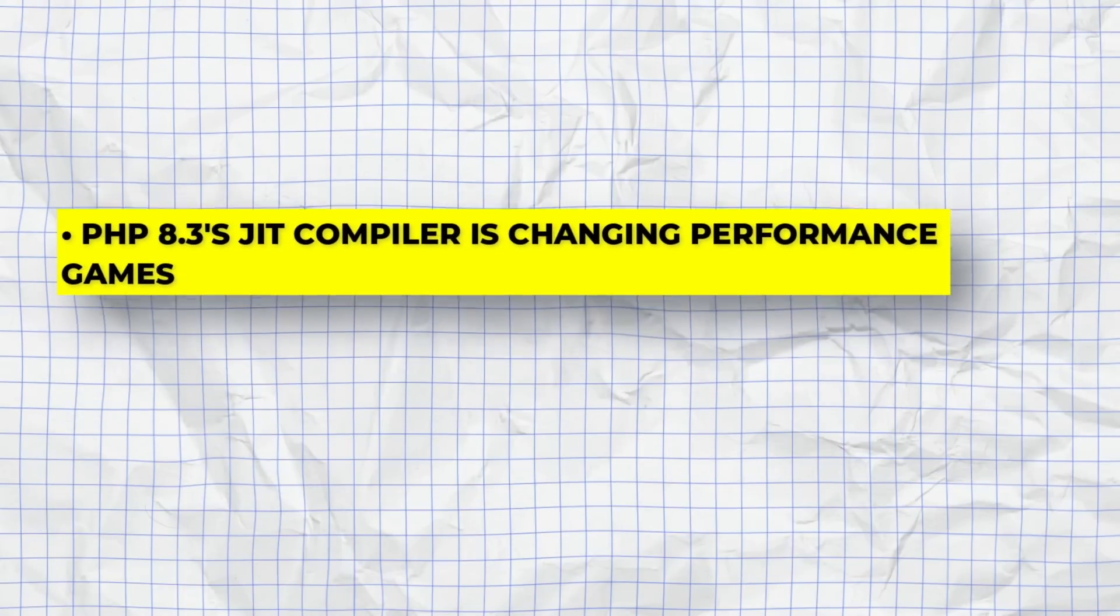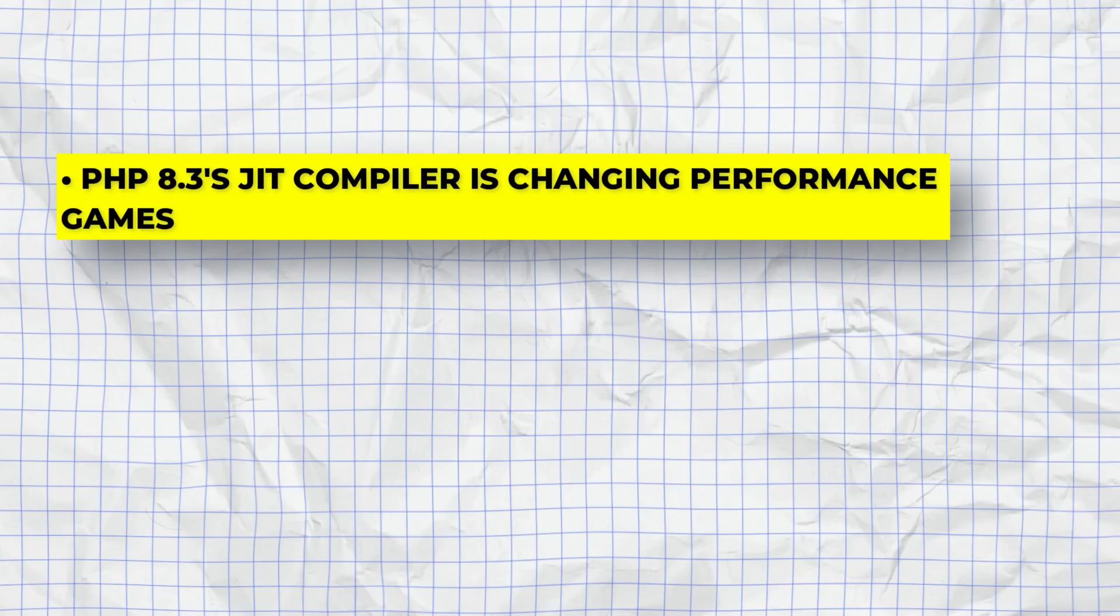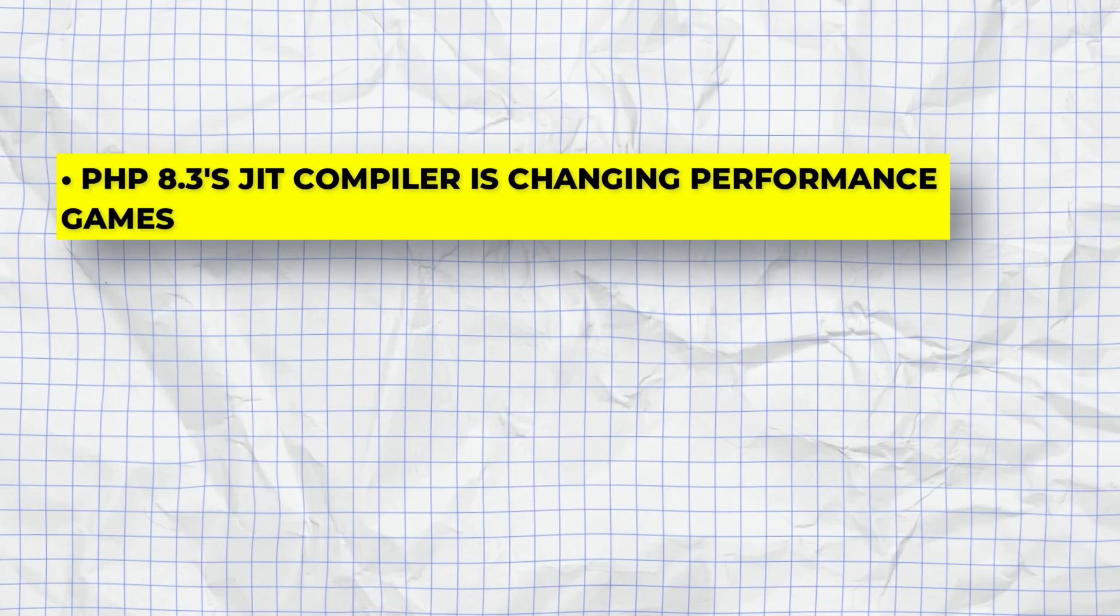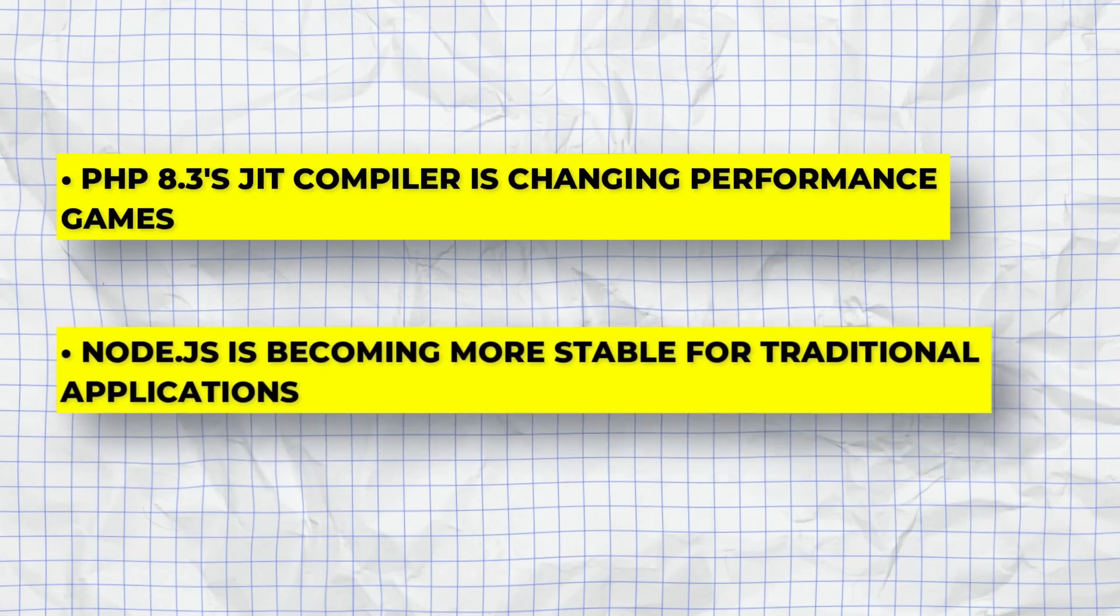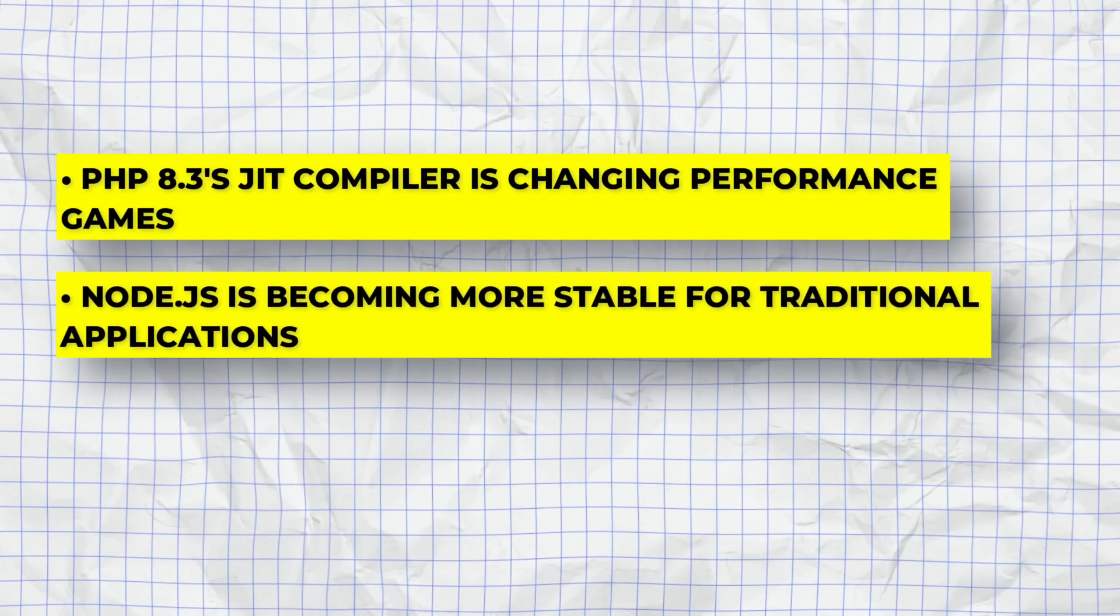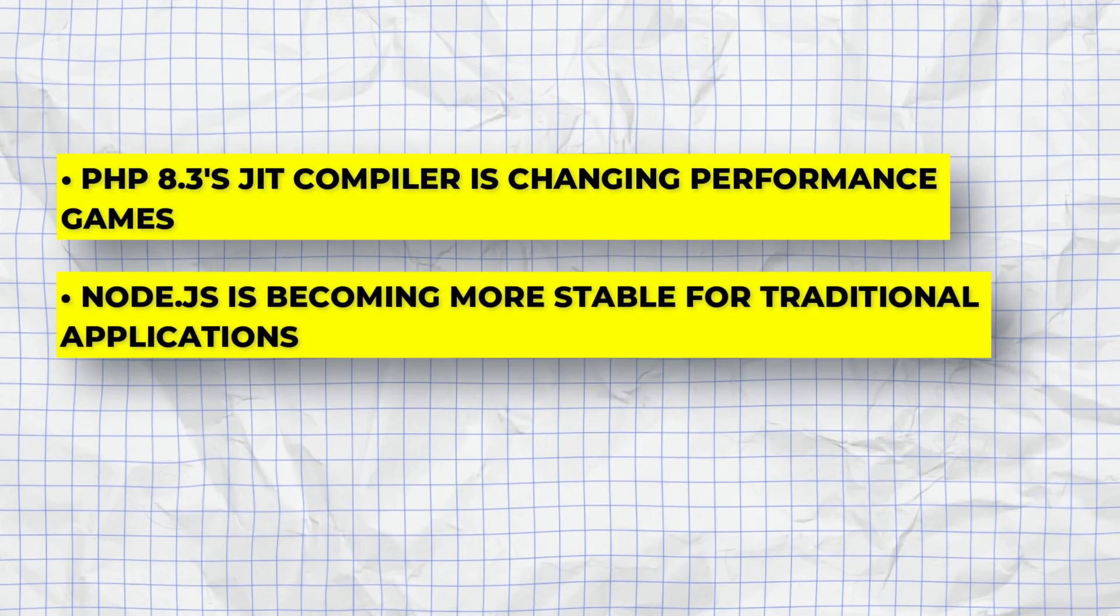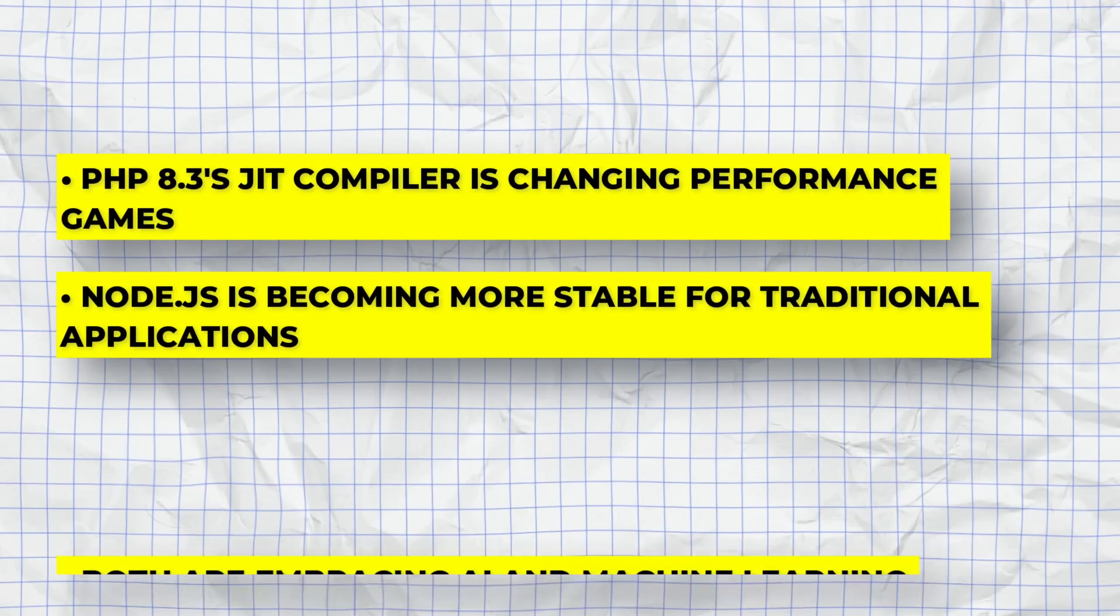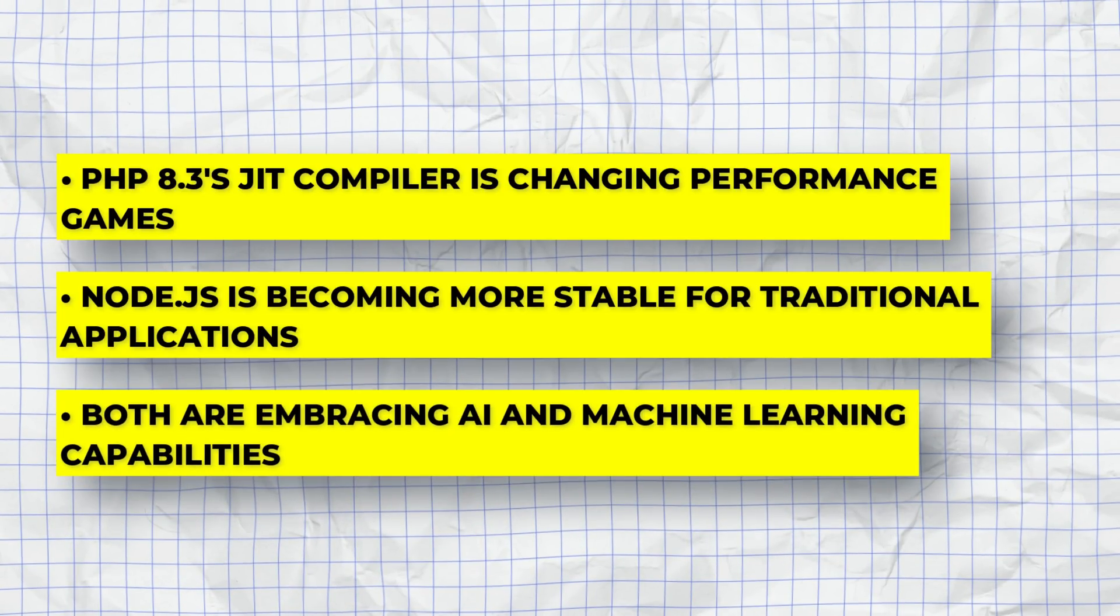Here's what's coming in 2025. PHP 8.3's JIT compiler is changing performance games. Node.js is becoming more stable for traditional applications. Both are embracing AI and machine learning capabilities.